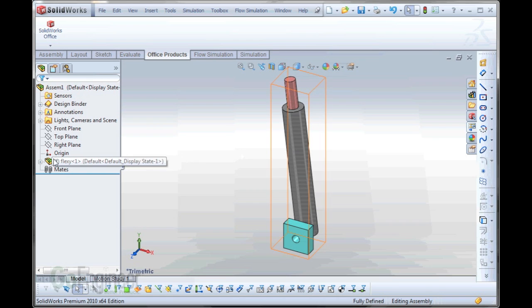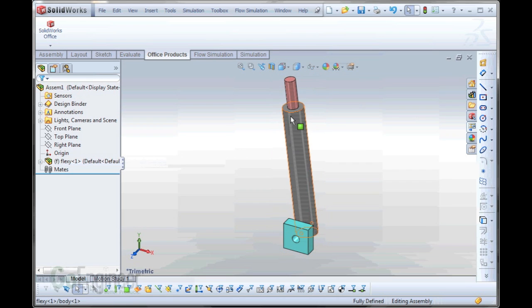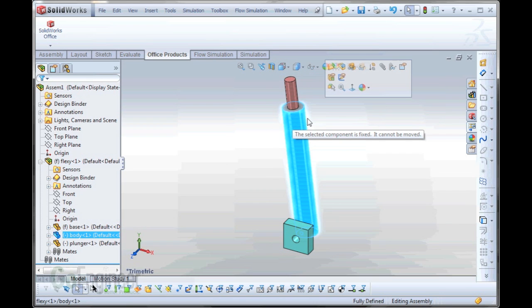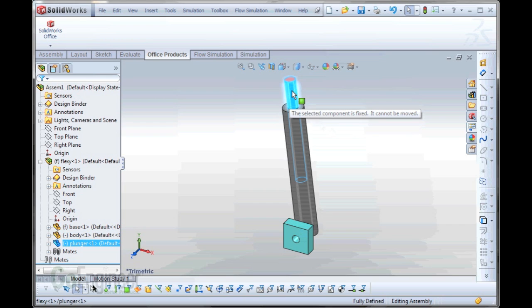Now this is our sub-assembly, and if I try to move it, you get this error. Selected component is fixed. It cannot move. Well, we can move it.